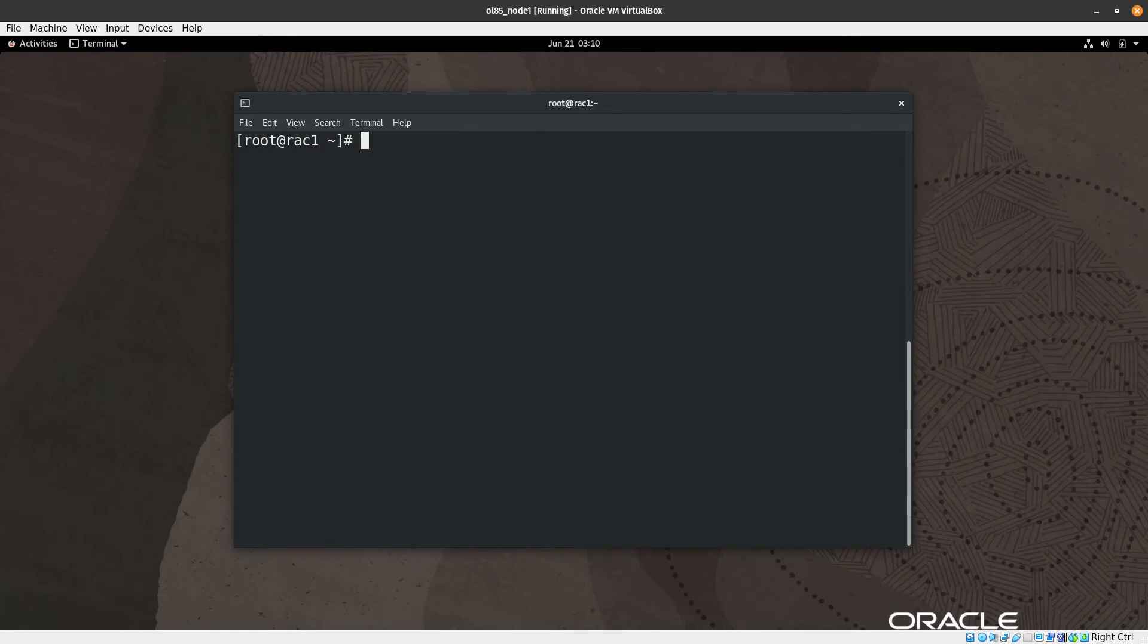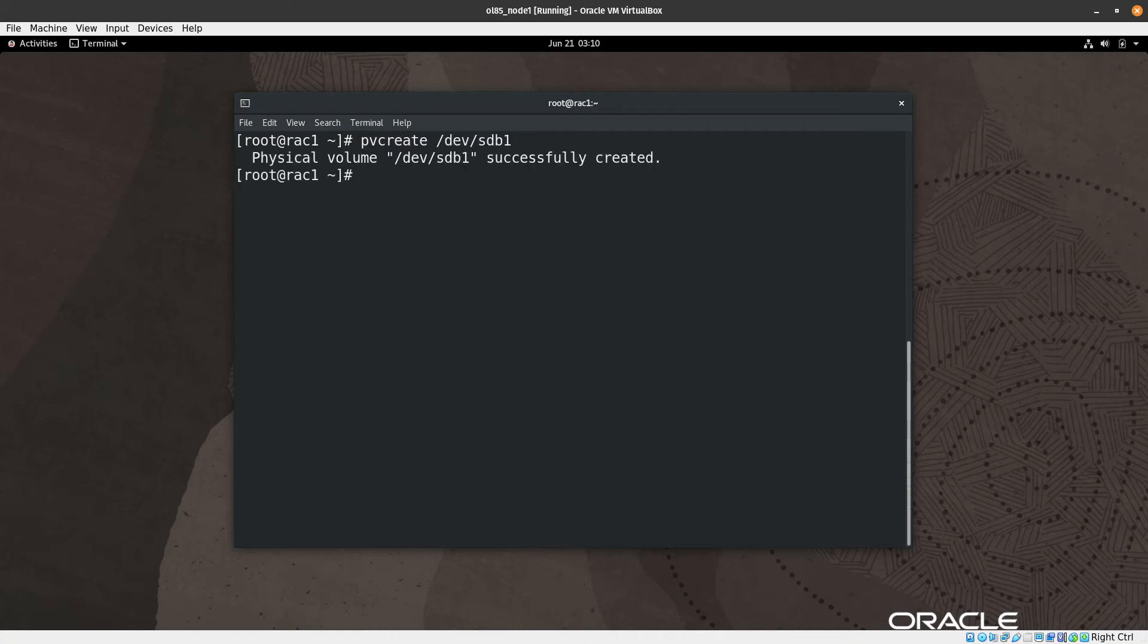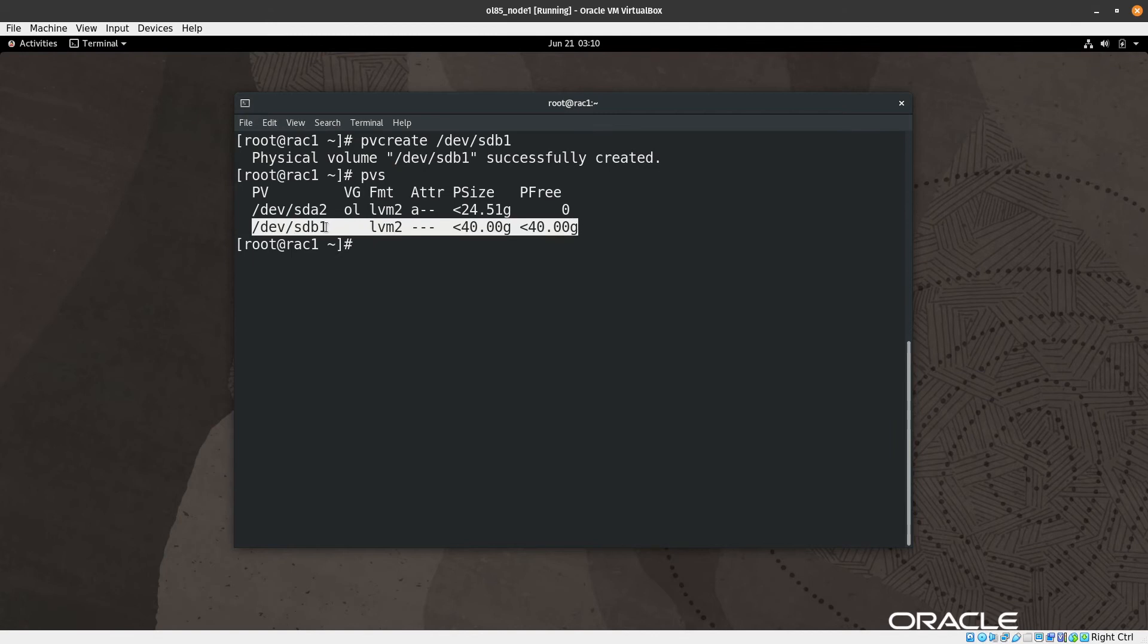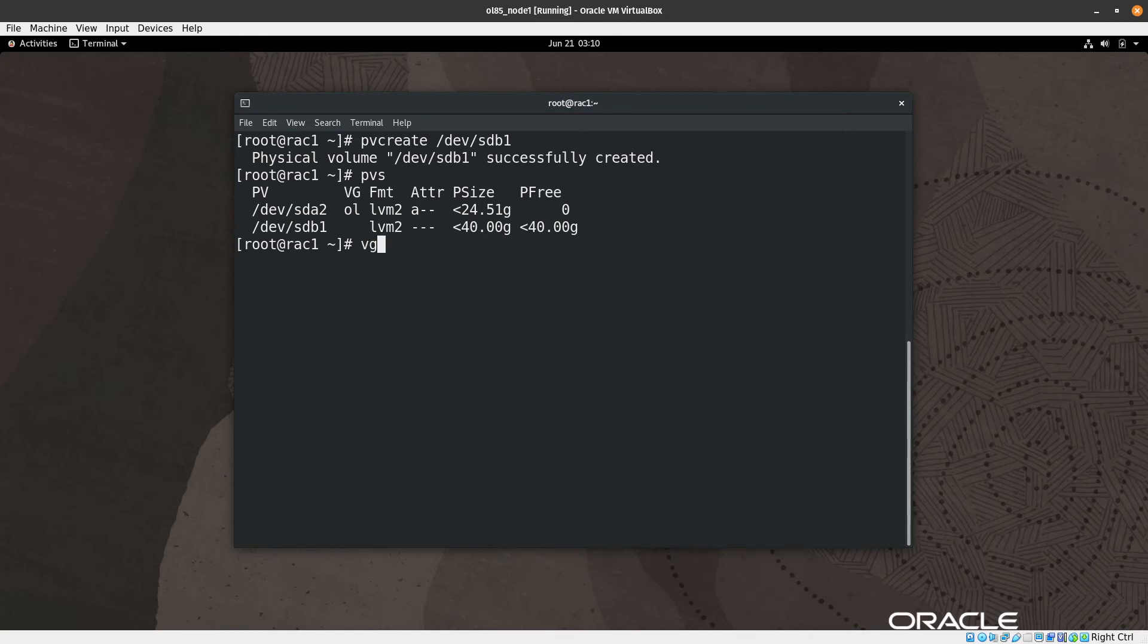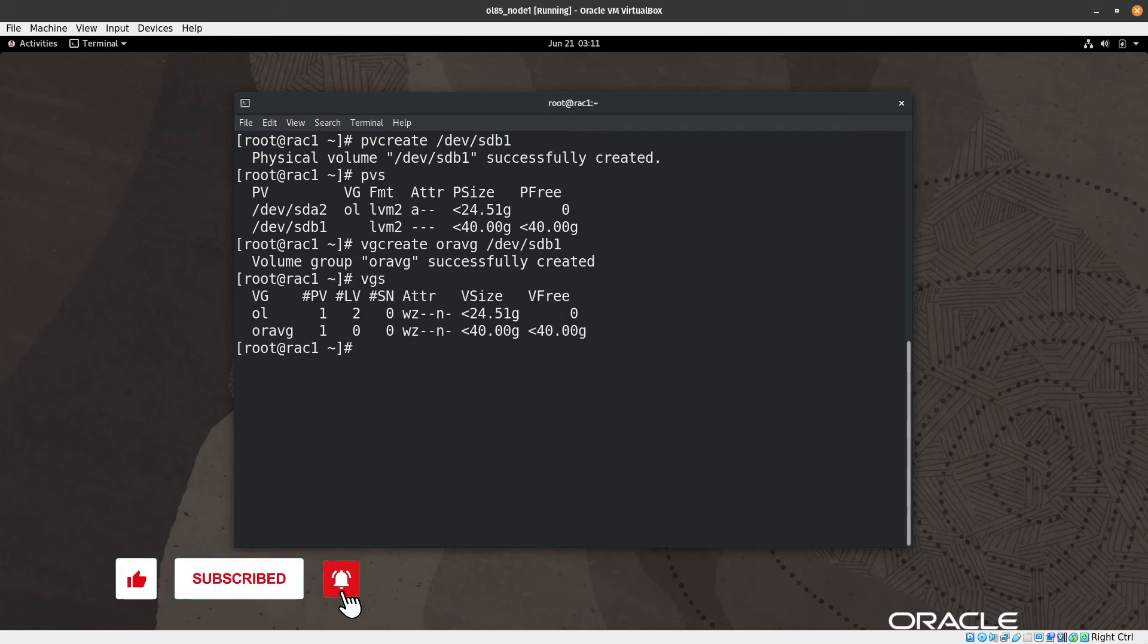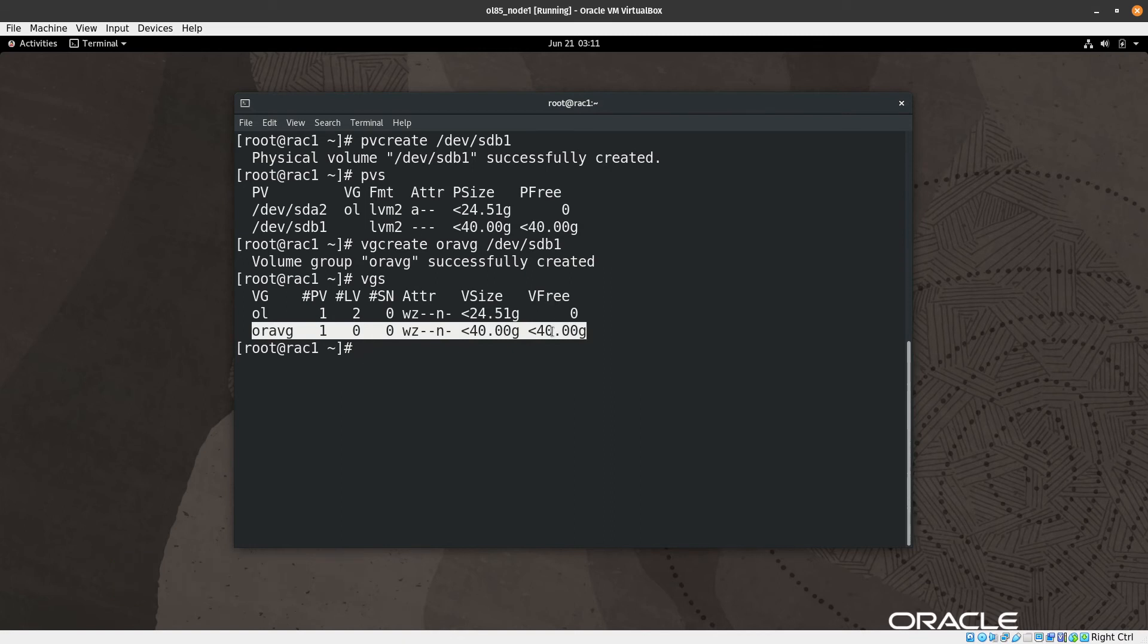Let's create a physical volume: pvcreate /dev/sdb1. Nice. Let's list the available physical volumes with pvs. We can see the partition one is now a physical volume. So we can create a volume group: vgcreate, I will name it oravg, and then I will give it the physical volume. Let's list vgs. We can see here the volume group which has free space of 40 GB.